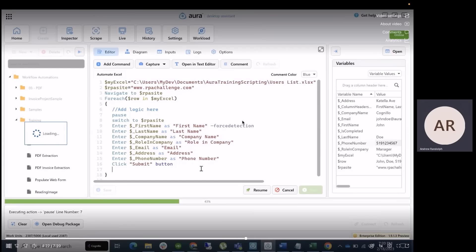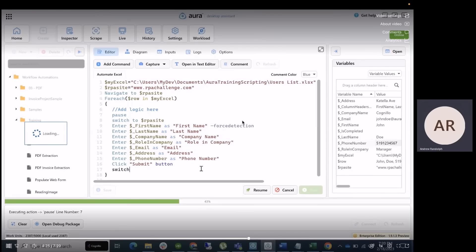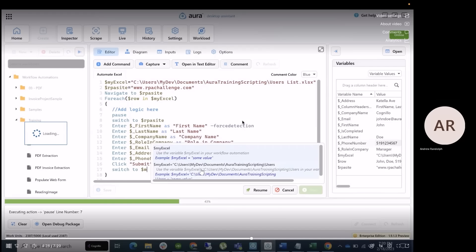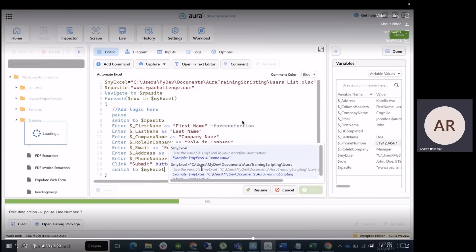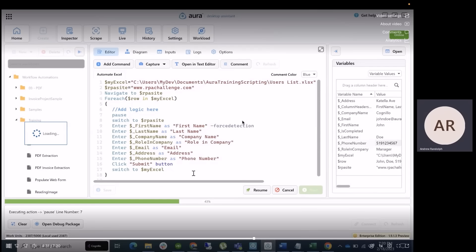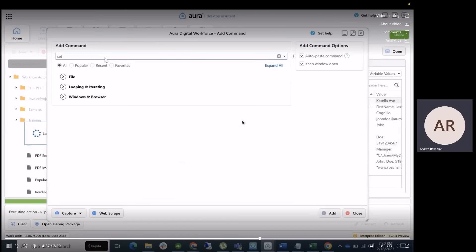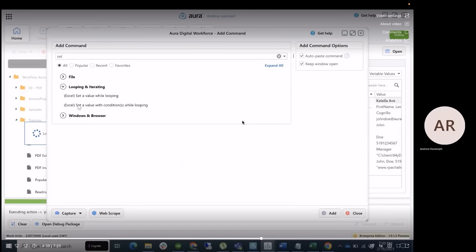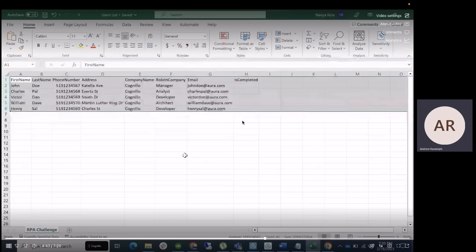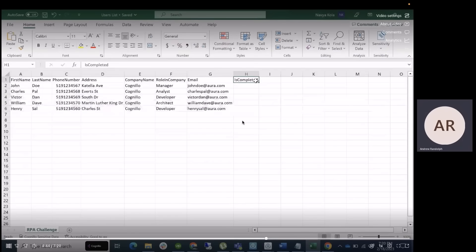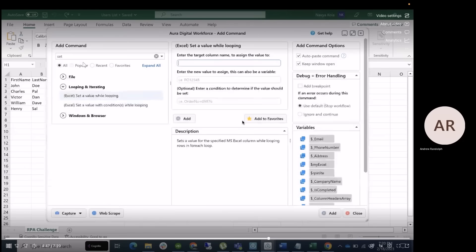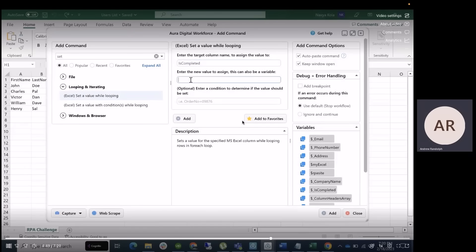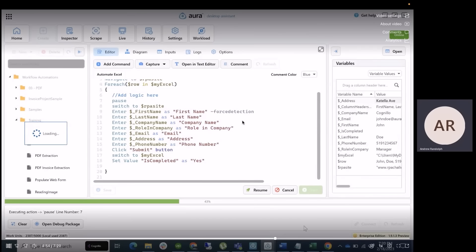Now we're going to switch back to our Excel file and update our completed field to basically tell the program that we've updated all of our information. We're going to go to the command wizard, do a set, set a value while looping from an Excel file, and then place your is completed field within this target column, and then you're going to say yes, click add, and then we're going to make sure that everything else is good.